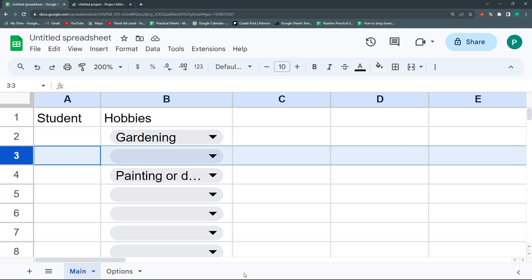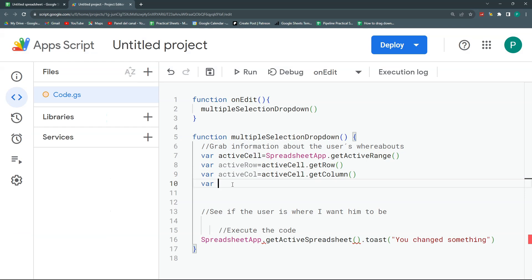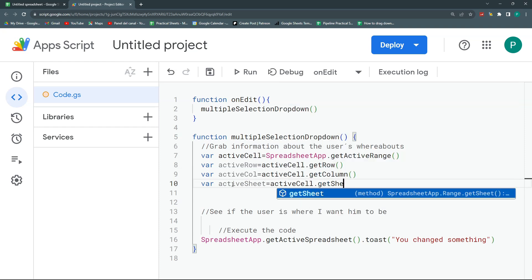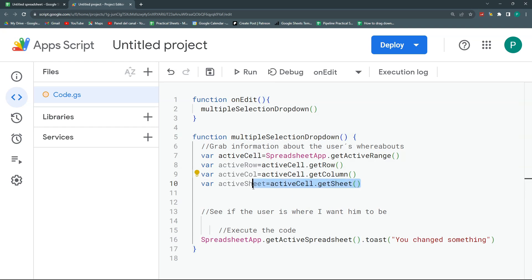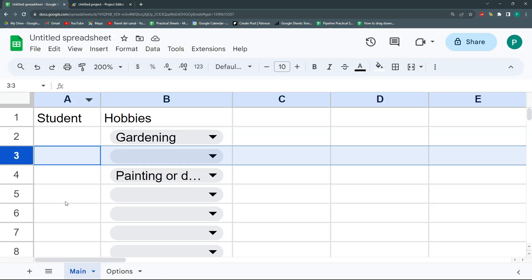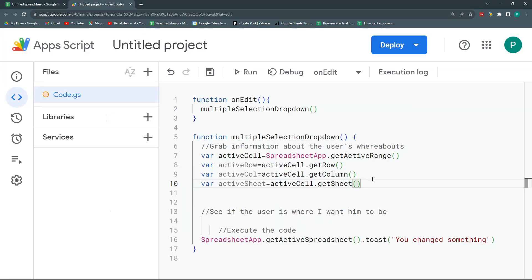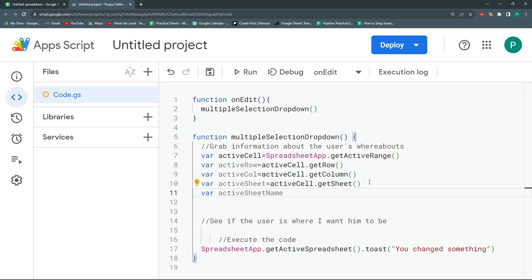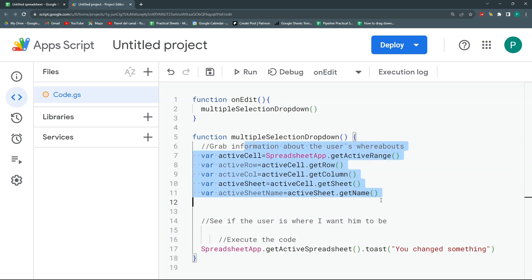I know the row and column, but I also need to know if it's in Main or Options or one of 20 other sheets. So I'll define activeSheet as activeCell.getSheet(), and activeSheetName as activeSheet.getName(). I may need the sheet object later if I want to do something in the sheet, and I need the name specifically to compare — for example, to check if the name equals 'main'.